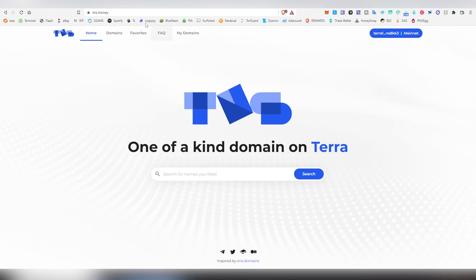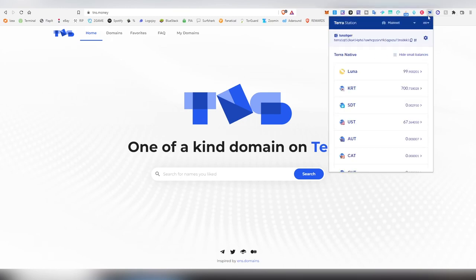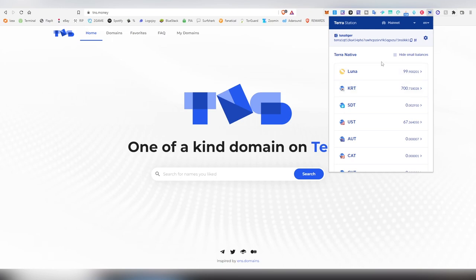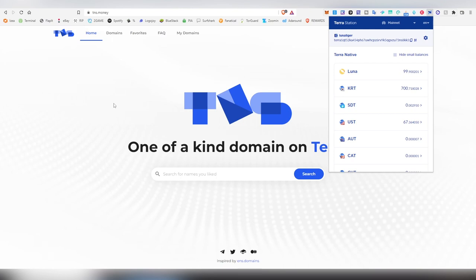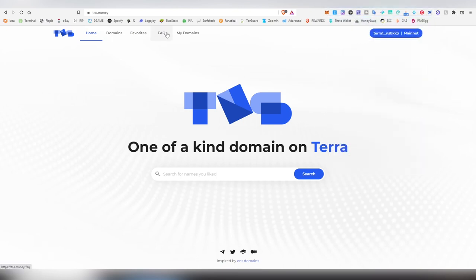So how do we start? First things first, you will be needing the Terra Station extension. Yes, you can probably use the mobile one as well and perhaps the desktop one, but the Terra Station as an extension is the way to go. Make sure you have some Luna and also USD available for the transaction fees. The lowest amount of the domain cost is going to be $16 in USD, so you need at least that much to basically get your own domain on this service.